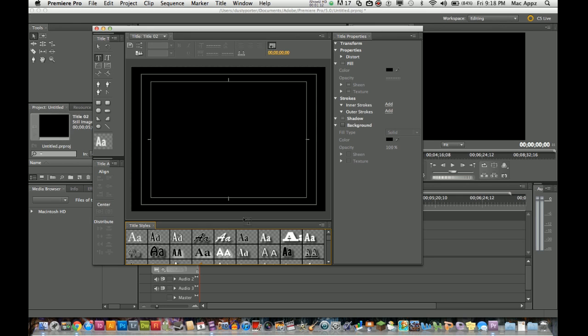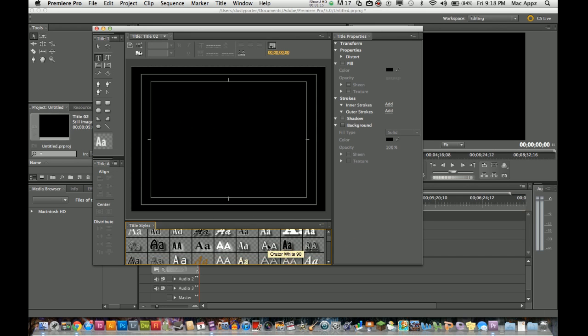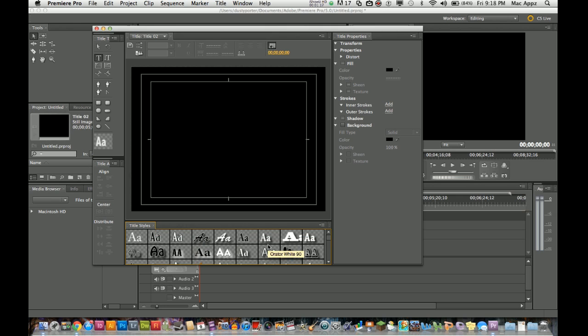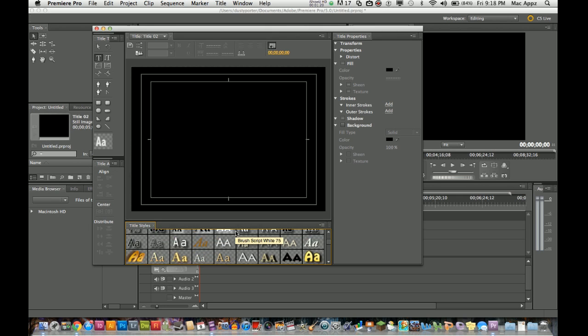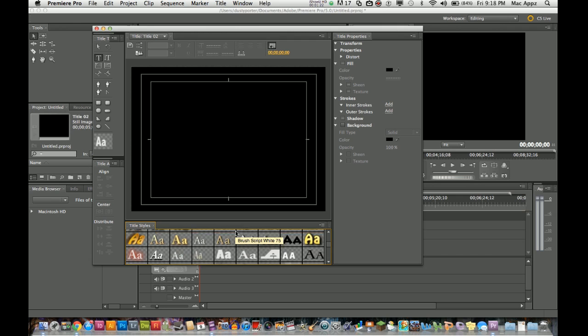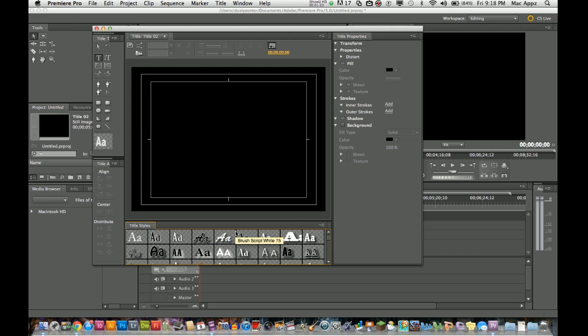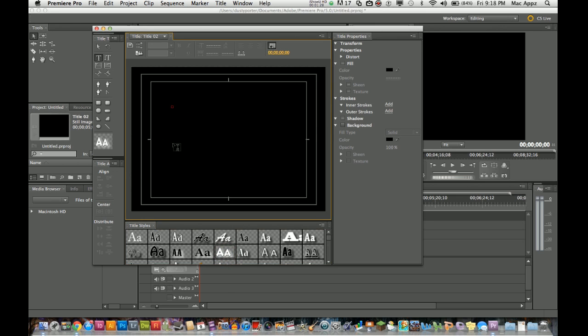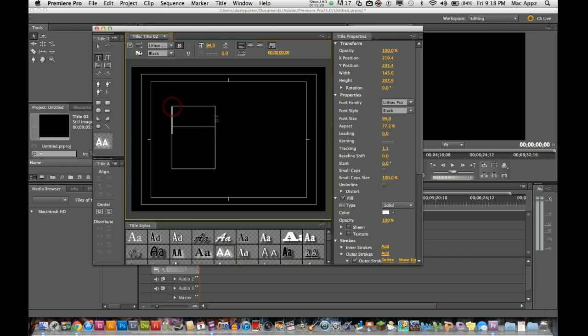Down here you have a bunch of text styles. I can scroll through those here. We are going to select one of those text styles. You can select whichever one you prefer, whichever one you like the best. I like this one right here, so I am going to go ahead and select that one there.